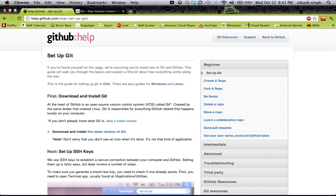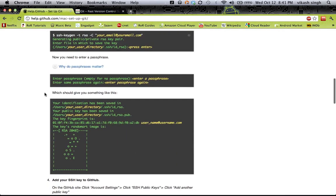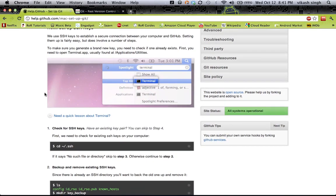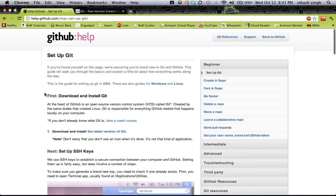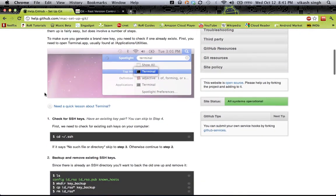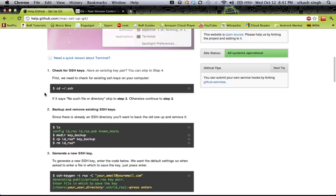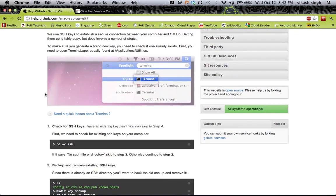Here you can see I'm on help.jithub.com/mac-setup-jit. Here you will see a detailed description of how to install JIT and how to add it to your project, or how to do the initial setup. It's all written here and it's very simple. In this tutorial I will explain why we are doing each step and what it means.